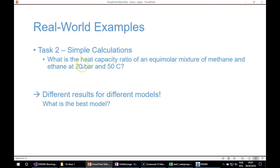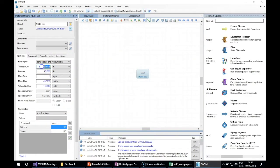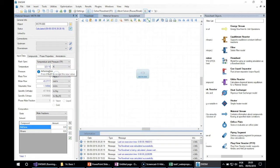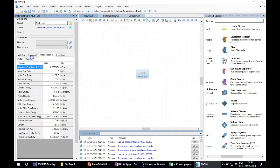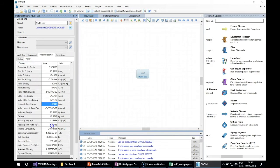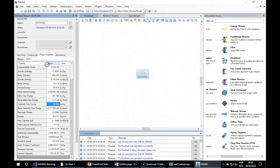Going back to our question, we have a pressure of 20 bar and a temperature of 50 degrees Celsius. Now let's check the phase distribution — we only have vapor here.